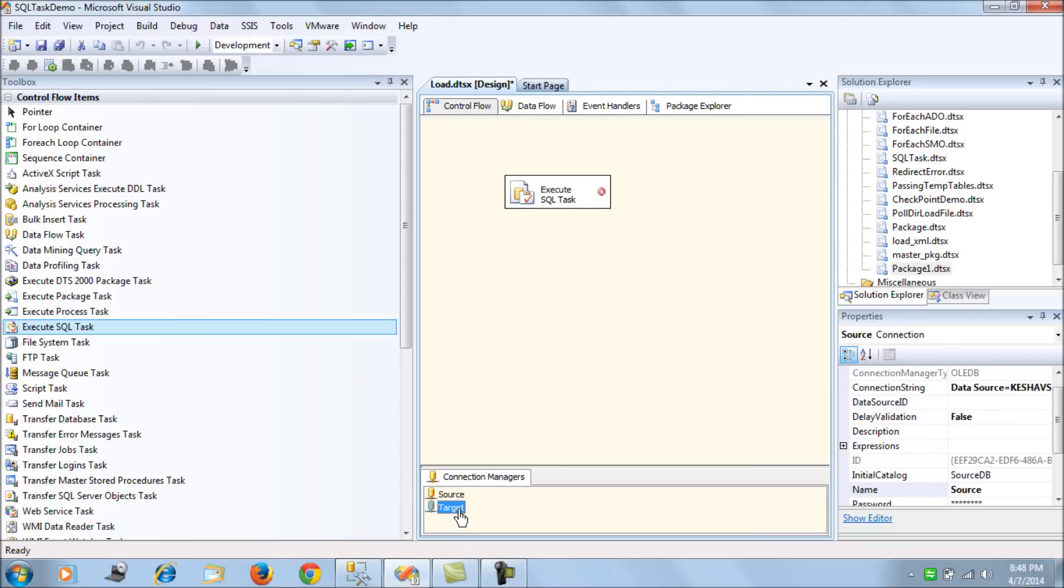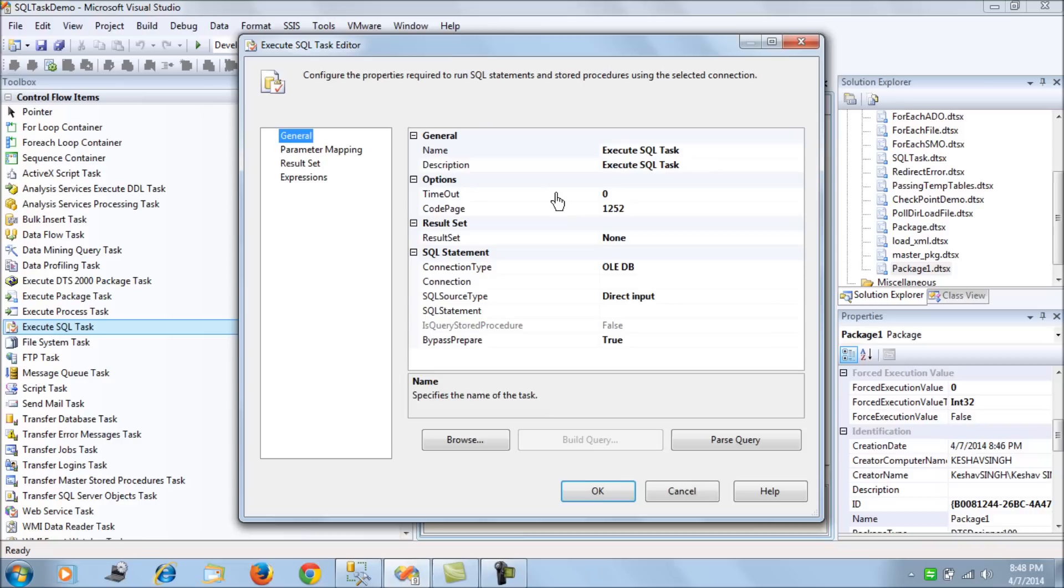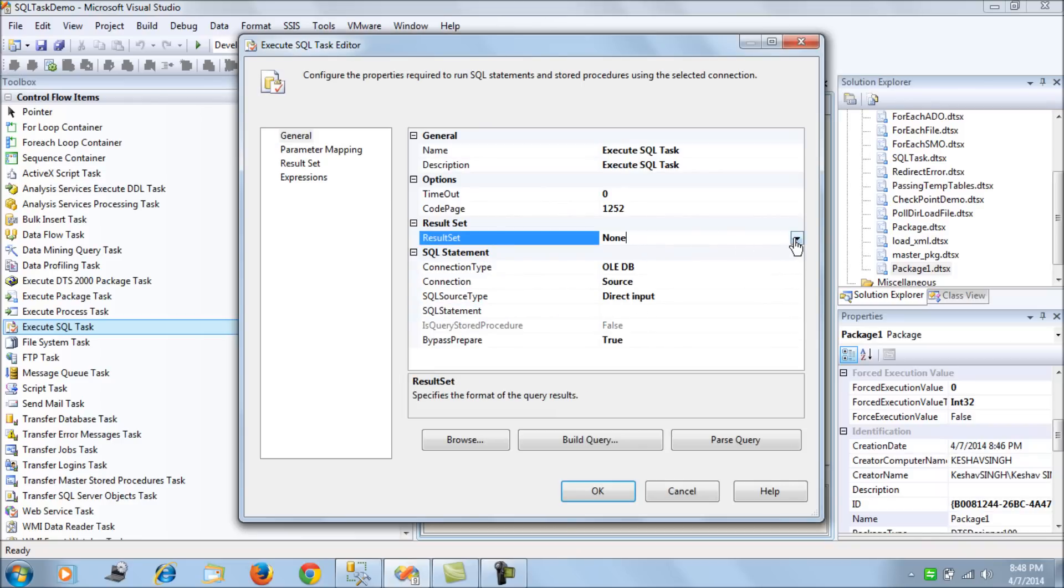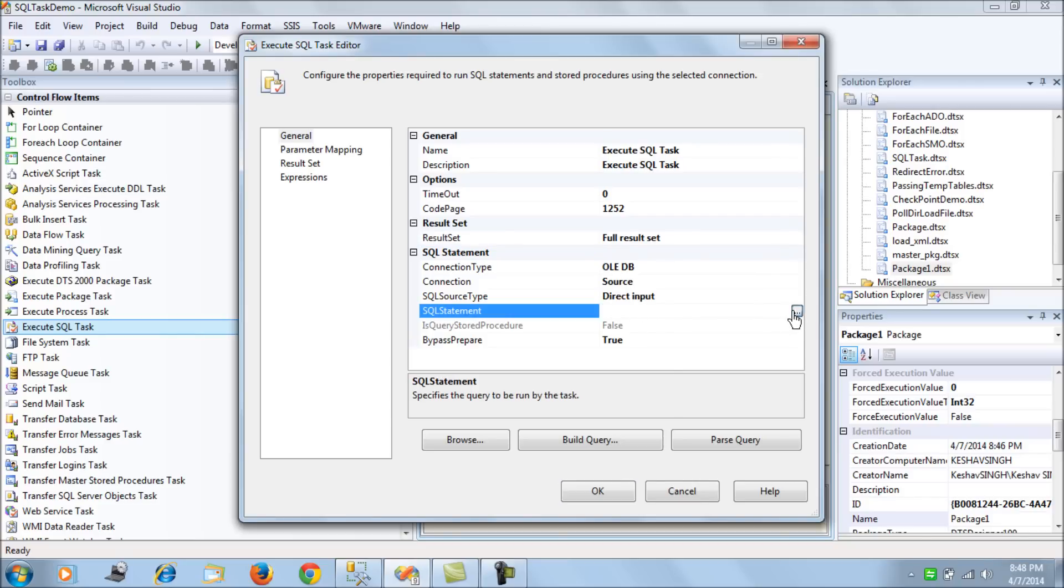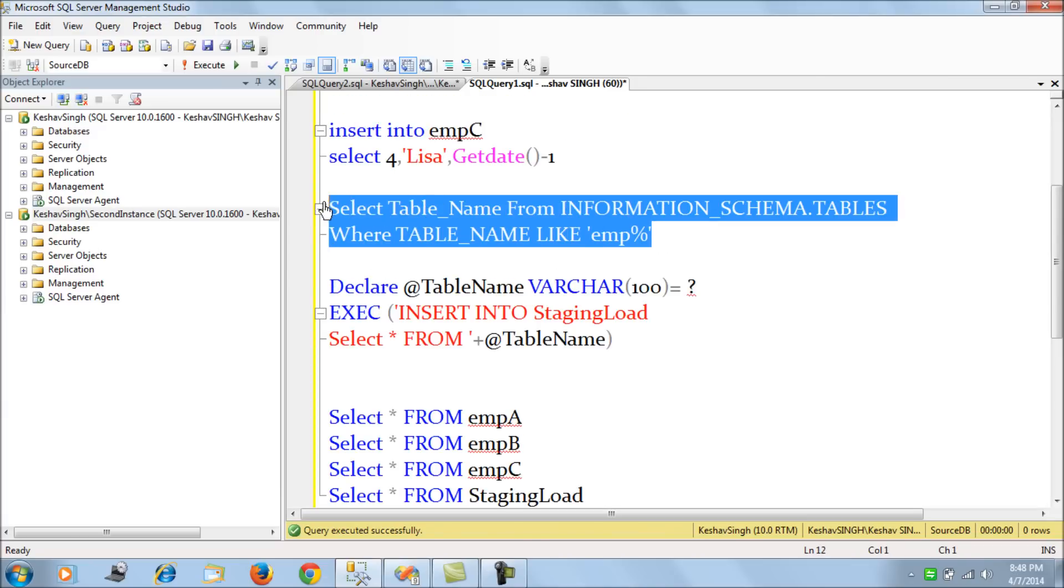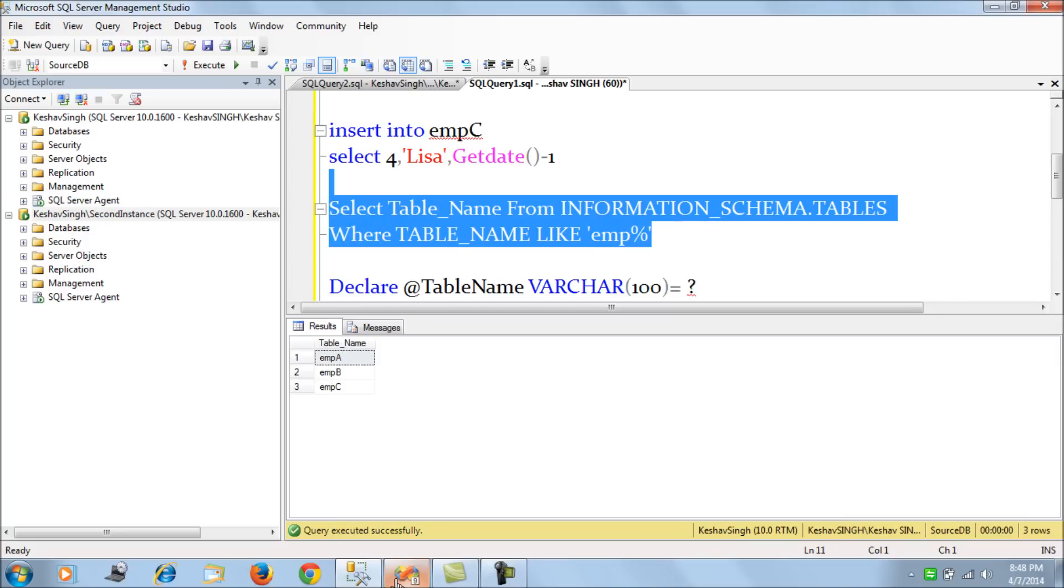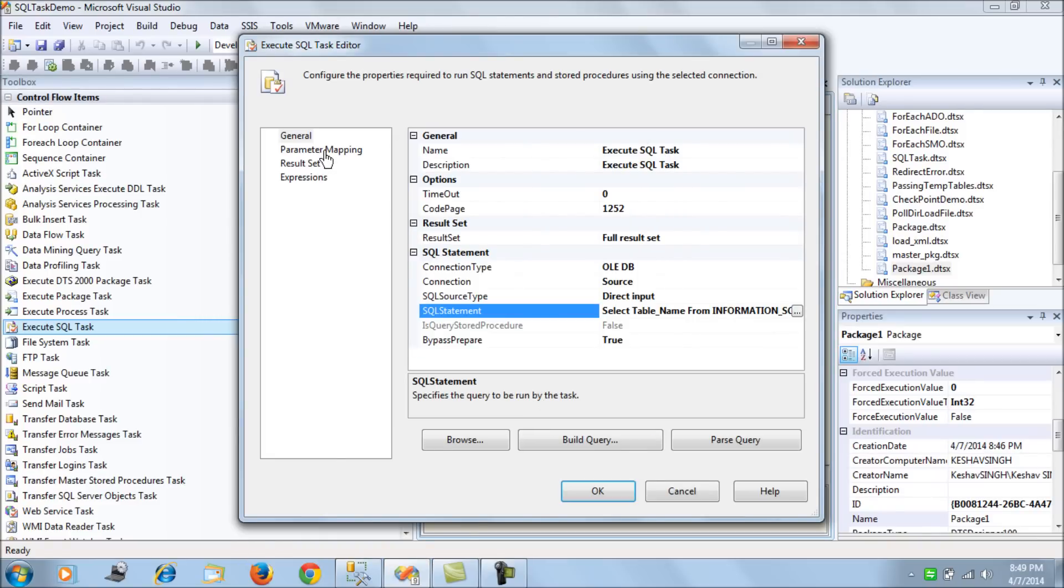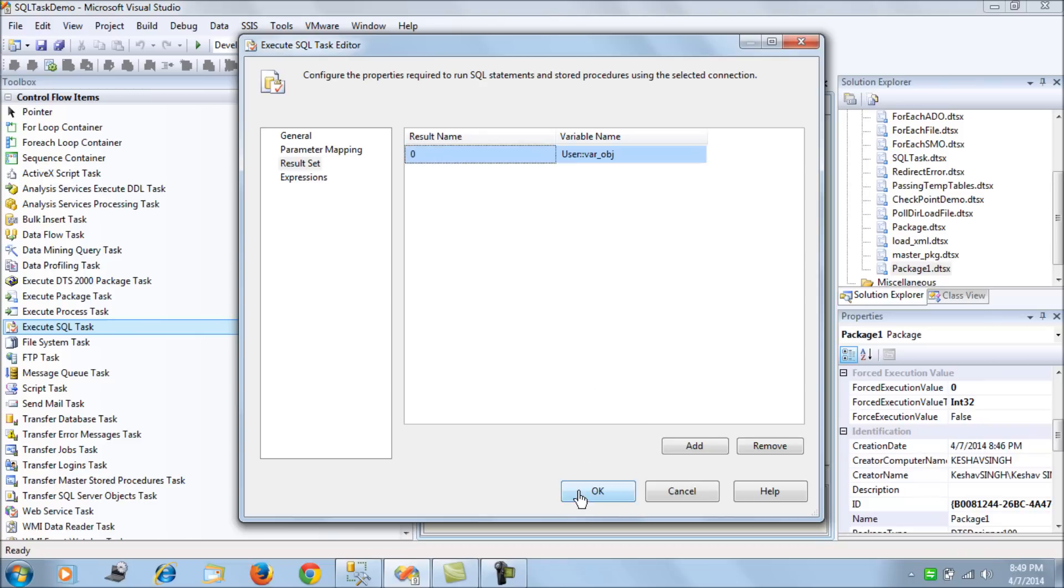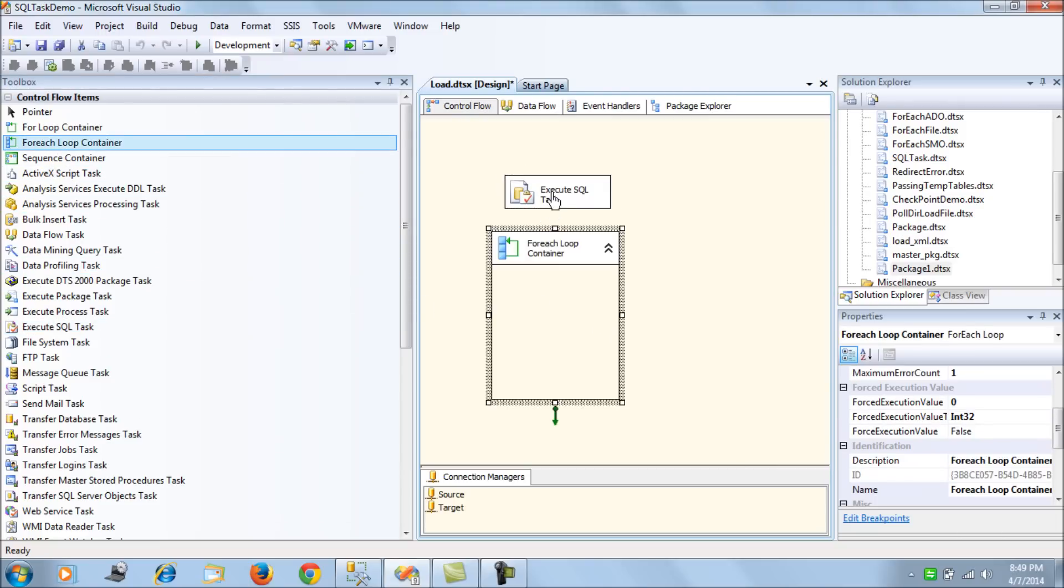So now I connect to my source and what I do here is I want the full result set and then I pull the query to identify and pull out all the tables which start with EMP string so I push that in and then let me map this result set to my object variable so this is var object is of object type.